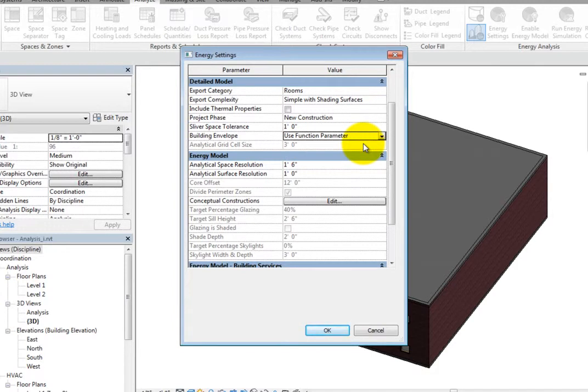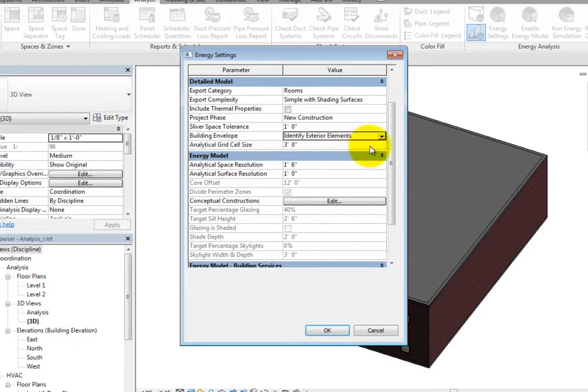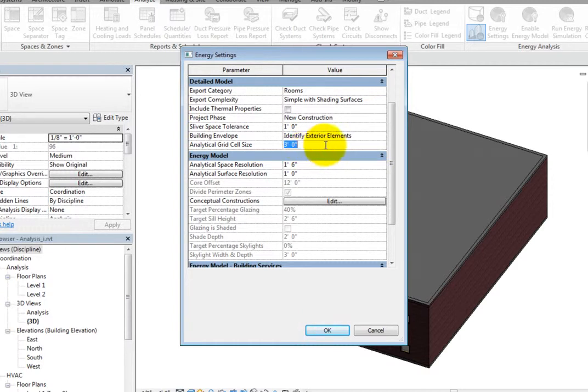and building pads to determine if the element is considered to be a part of the building envelope. When set to Identify Exterior Elements, you can control the Analytical Grid cell size. This is the base size of the 3D grid cells, or cubes, used to divide the building shell bounding box into a uniform cubical 3D grid.